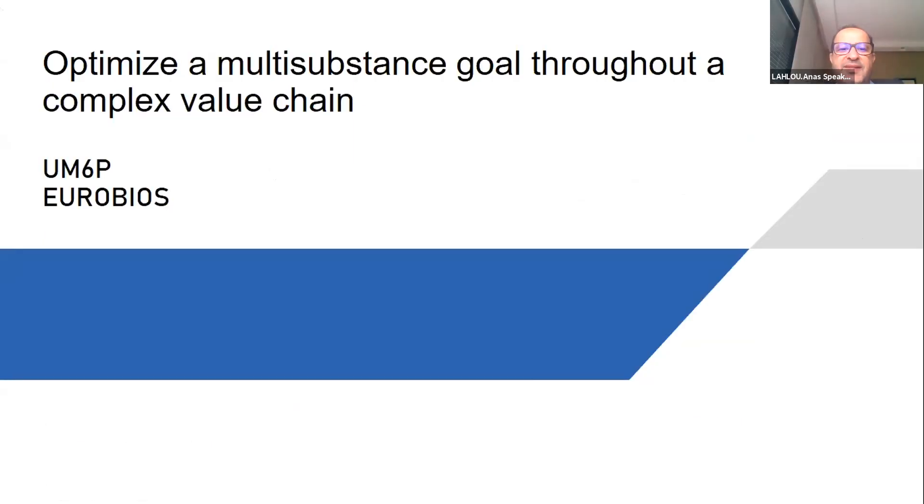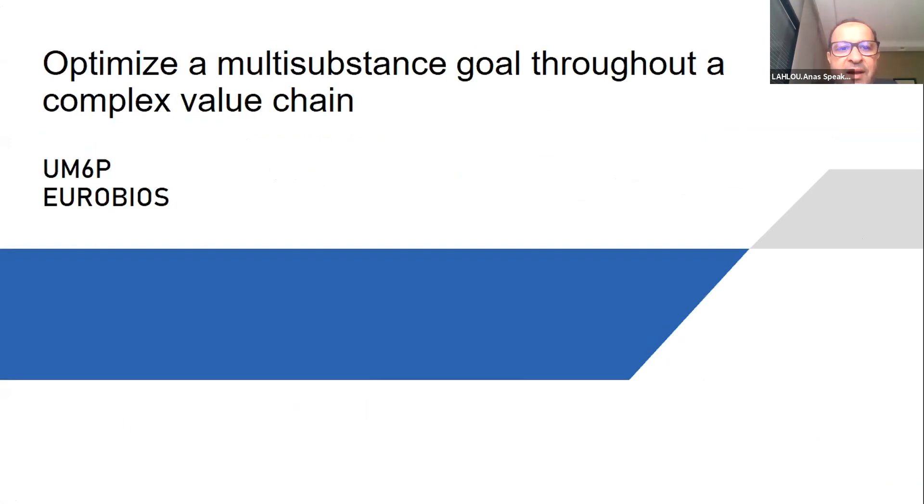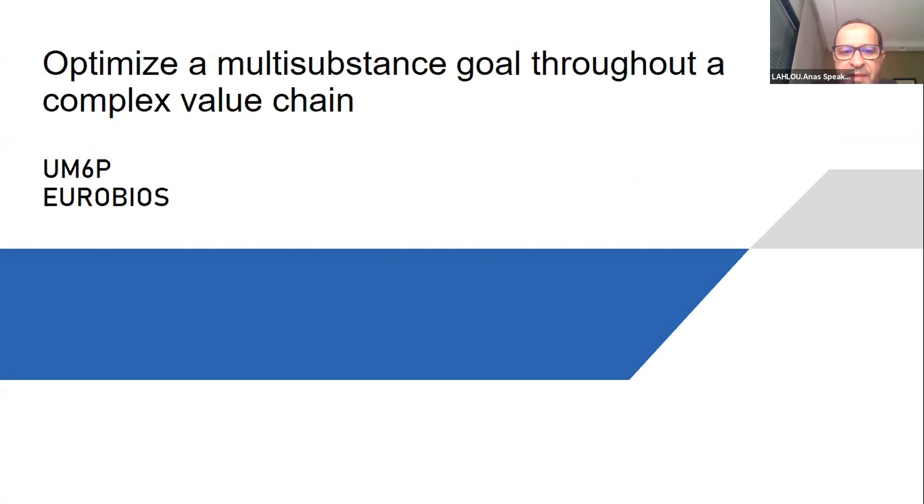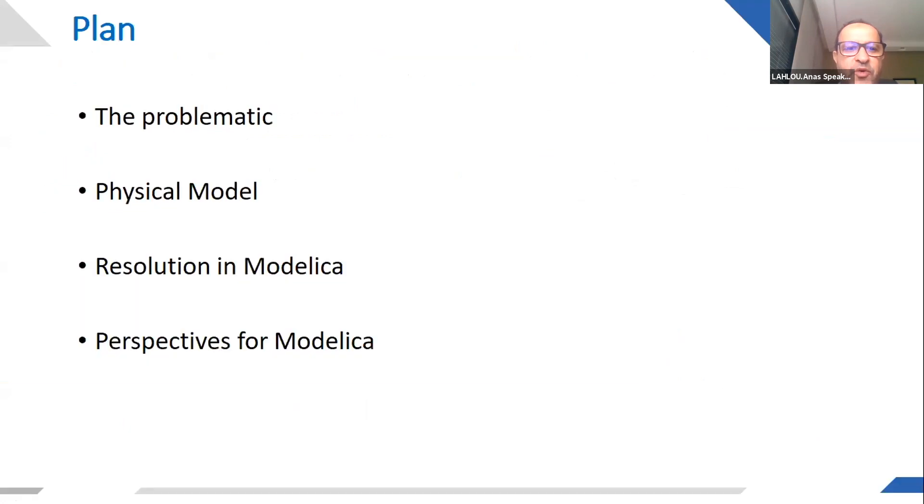This work is about proposing a new use of Modelica, which is optimization in a complex value chain. To explain it, we will go through four steps.